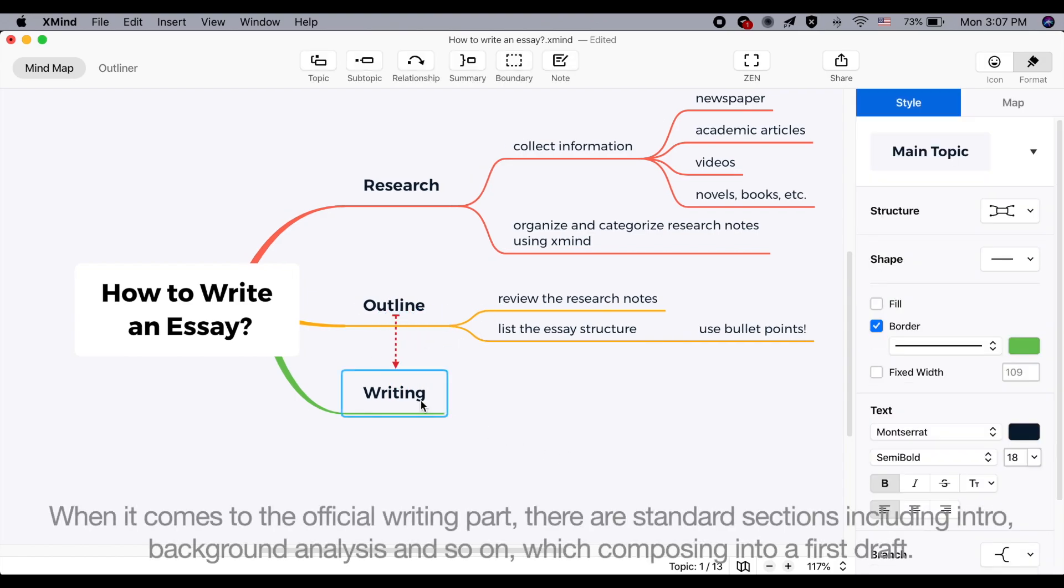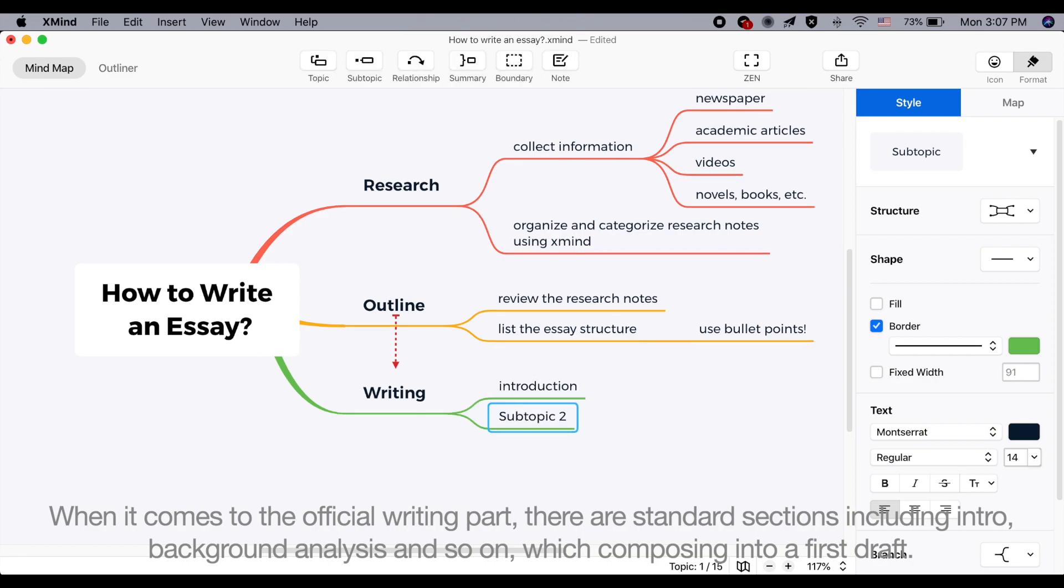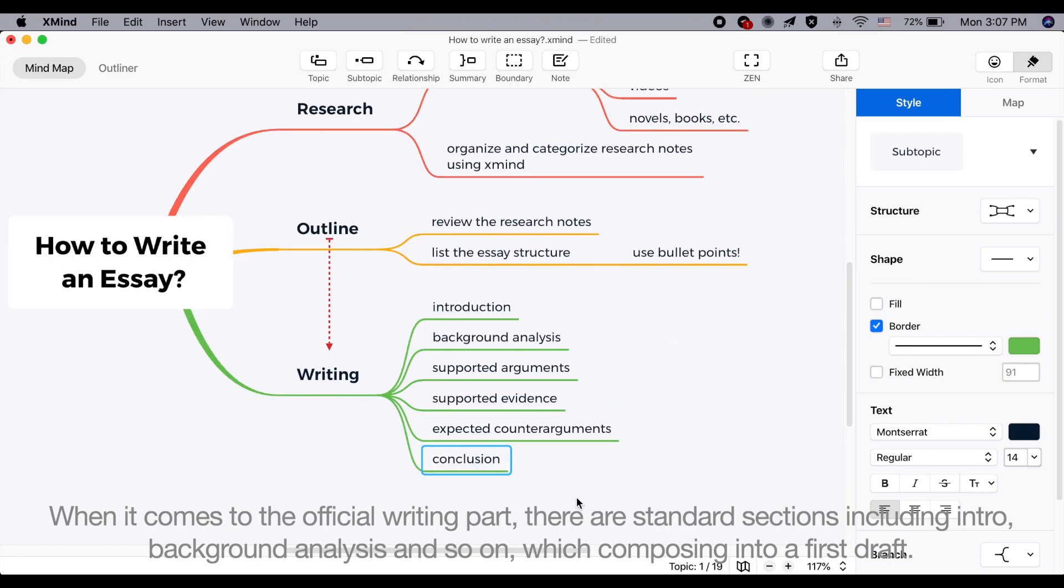When it comes to the official writing part, there are standard sections including intro, background analysis and so on, which compose into a first draft.